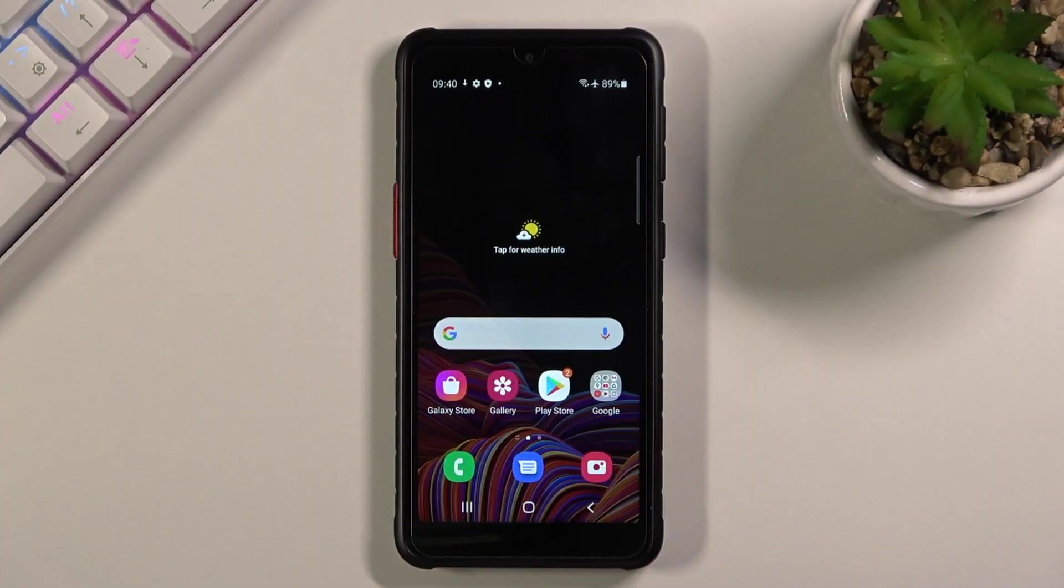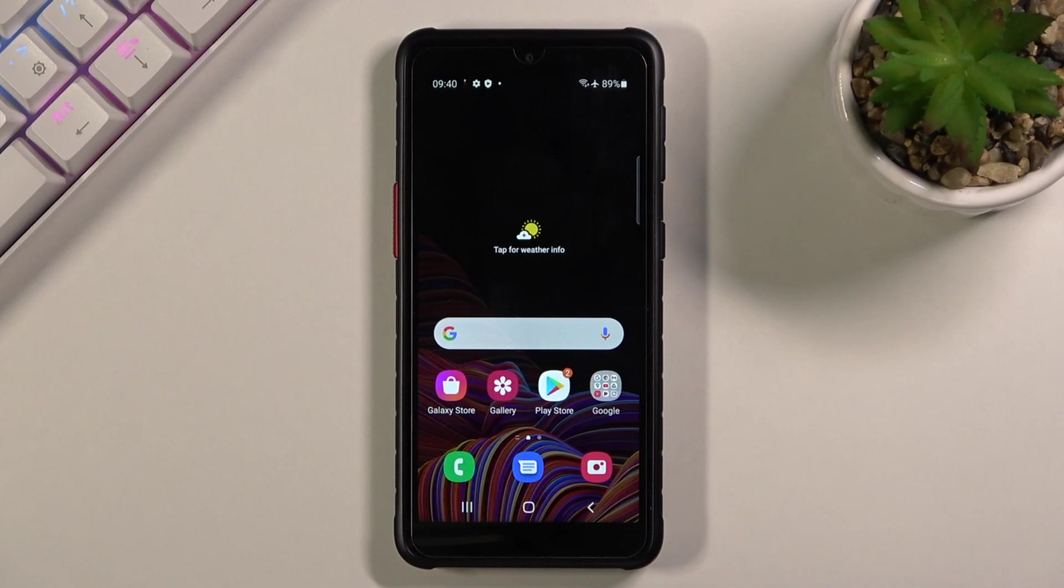Welcome, everyone. This is a Samsung Galaxy X Cover 5 and today I will show you how to record a screen on this phone.